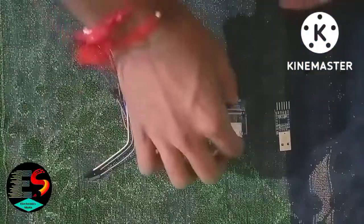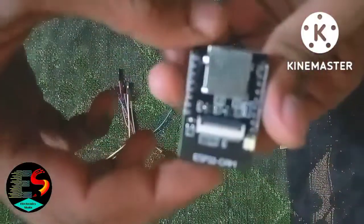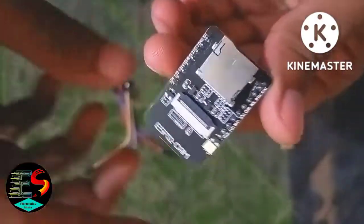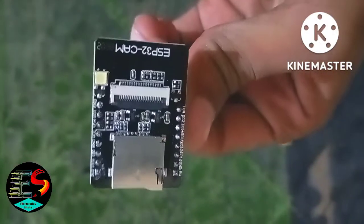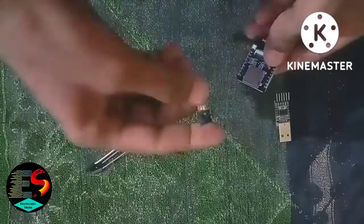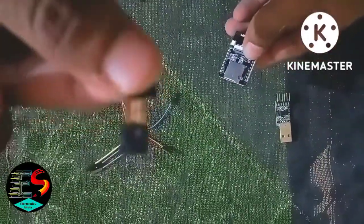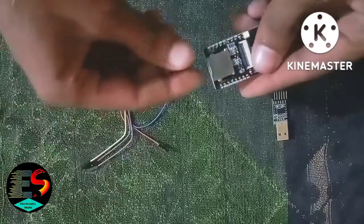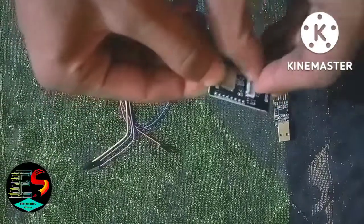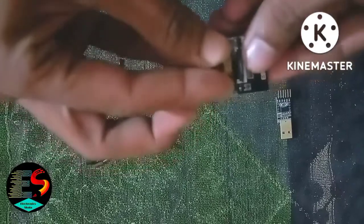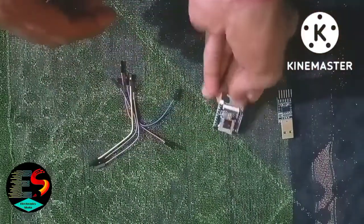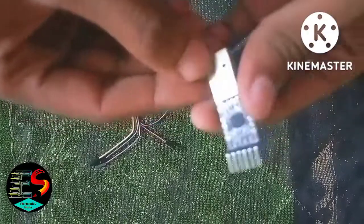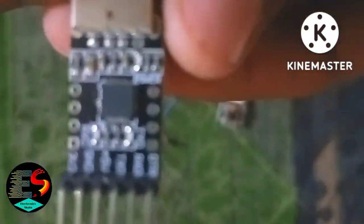Hello guys, today we will learn about the ESP32 cam module. This is the ESP32 cam module and this is the camera. We will fix this camera in the ESP32 cam module like this. This is a USB to TTL converter.